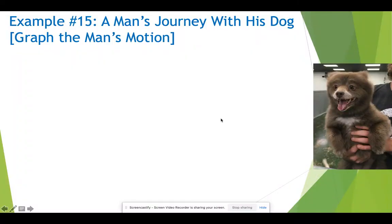Example 15: a man's journey with his dog. Here's a story. We're going to take that story and create a graph from the storyline.